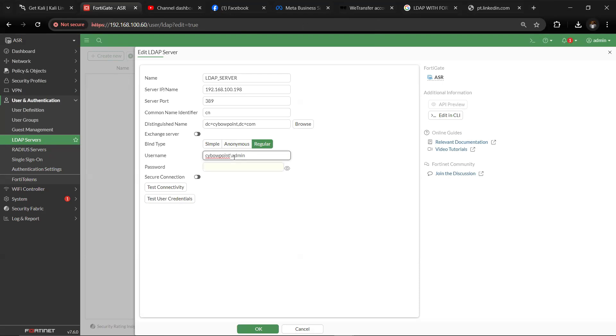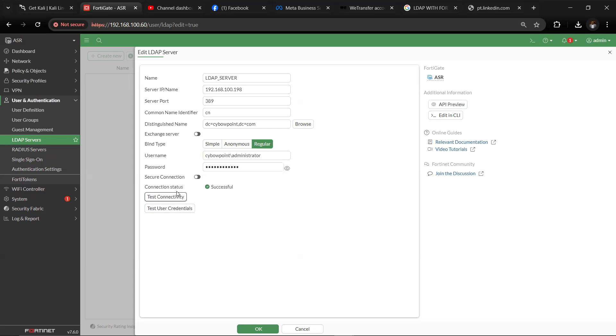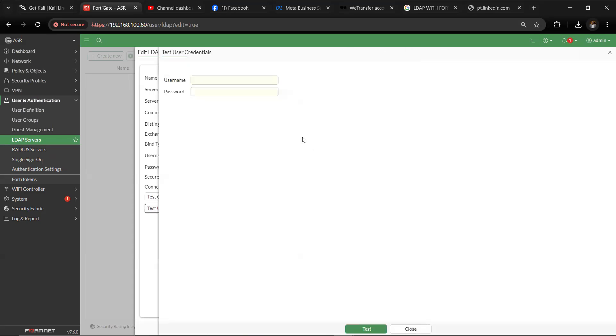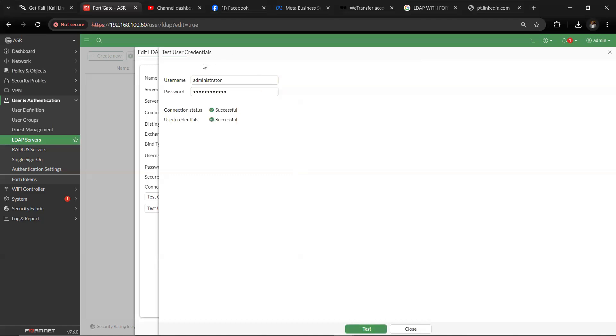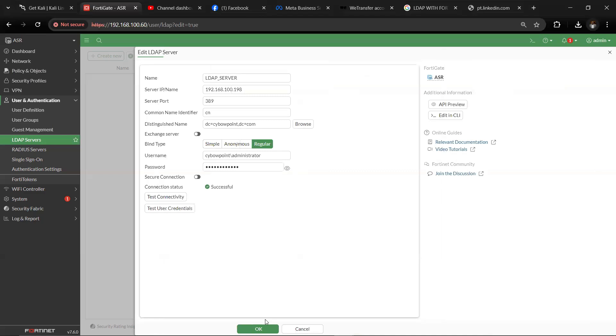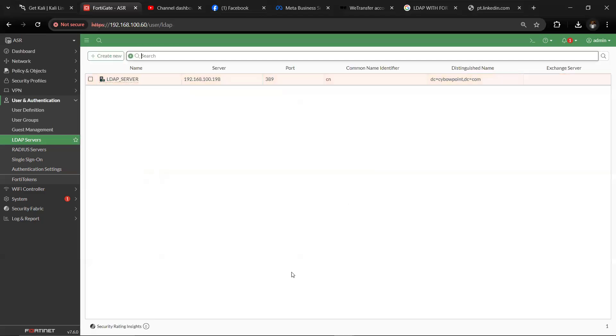We need a service account here that has a level of administrative rights on our domain so that we can be able to enter that. You can create a service account for this purpose instead of using your administrator's username and password. Let's test connectivity. We have connectivity successful. You can also test user credentials to ensure that this is working. So once this is successful, then that means you've been able to successfully integrate your LDAP server with the FortiGate device. Everything has to be successful.